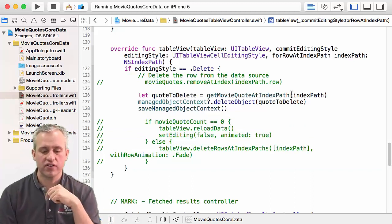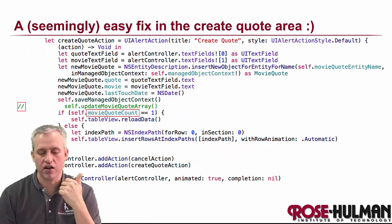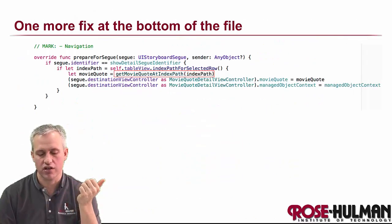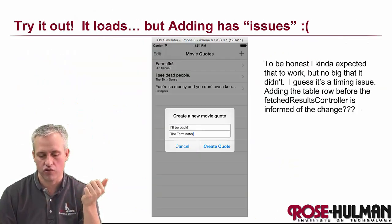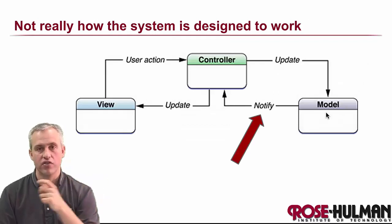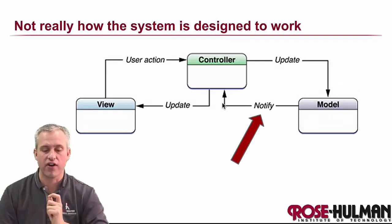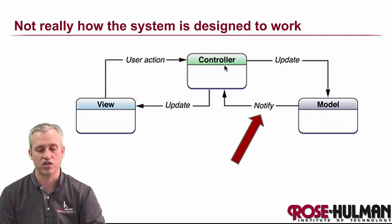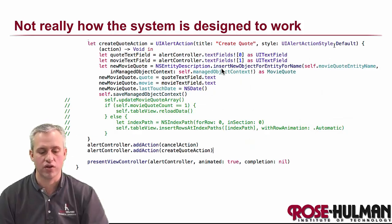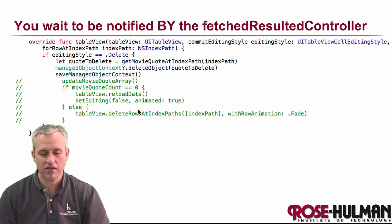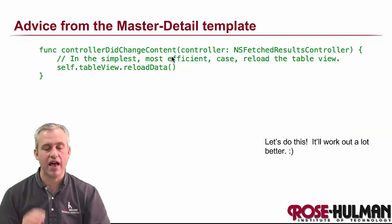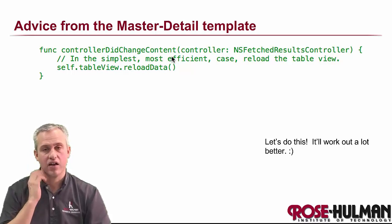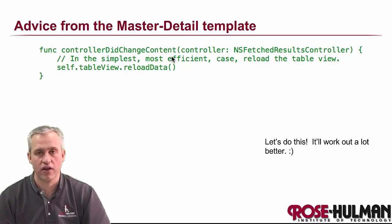The way you fix this is actually through getting a notification from the fetch results controller. So actually, this time, the model object does fire a notification to tell us to go do something. And so we've commented these out, but we're going to need to add one of those delegate methods for the fetch results controller.